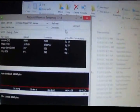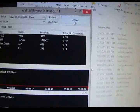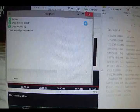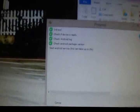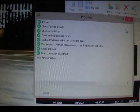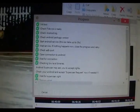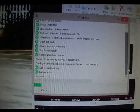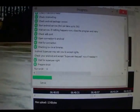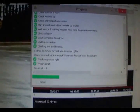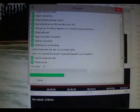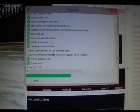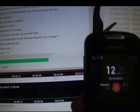Then you click Connect. It will say some stuff like that over here. Let's scroll it down. It says check your Android and accept super user request if needed.